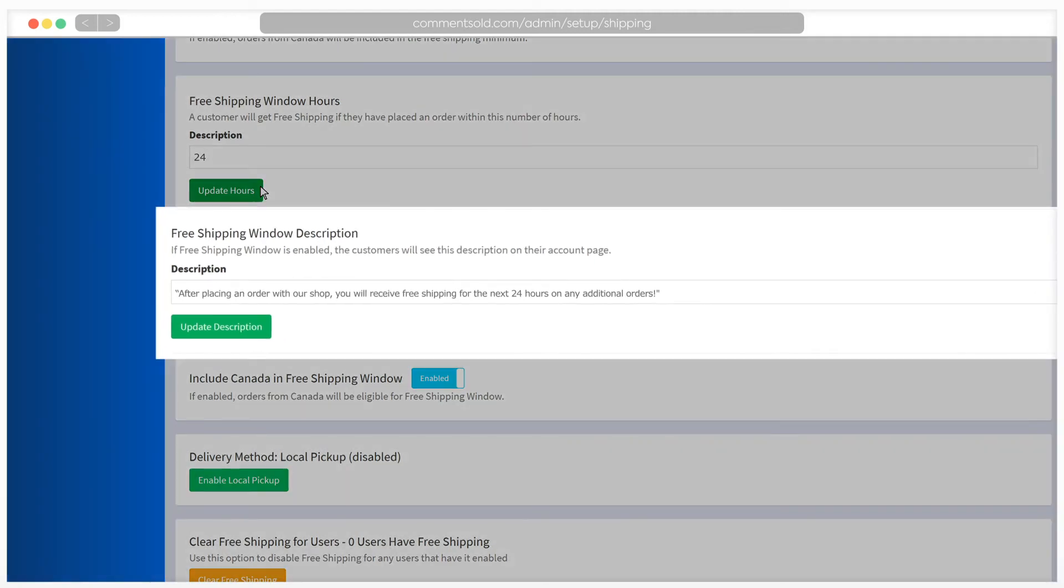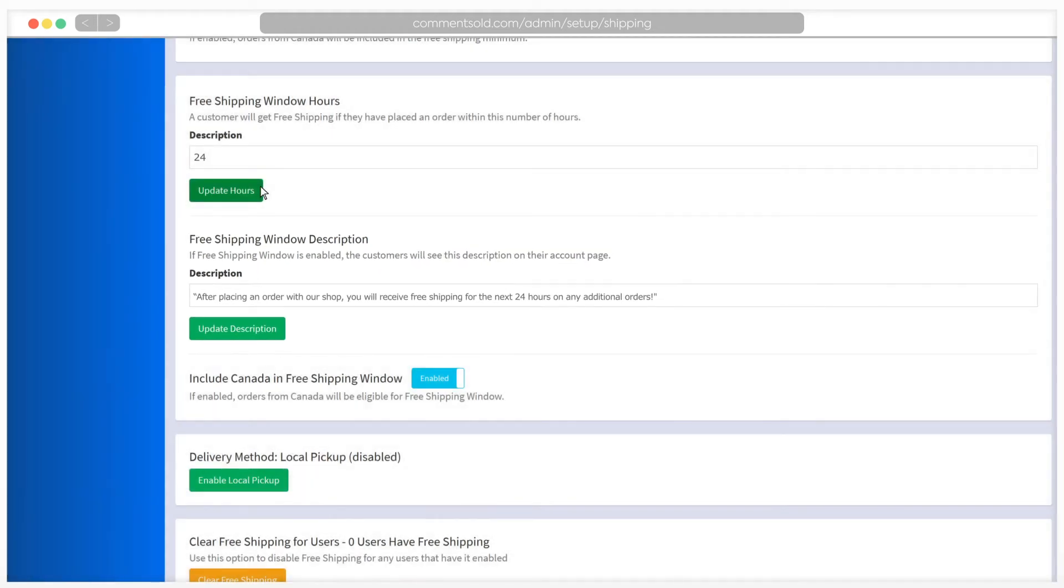Below, you can enter the text you'd like shoppers to see on their account page regarding the free shipping window feature and apply this setting to orders shipping to Canada if you'd like.